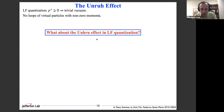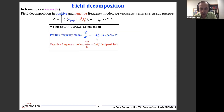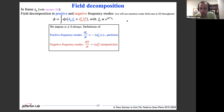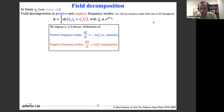But we have just seen that on the light front, the vacuum is trivial because momenta must always be positive, so there are no loops of virtual particles on the light front. This raises the question: what happens to the Unruh effect in light-front quantization? We will look at that in the rest of this seminar.